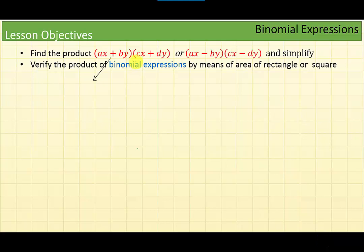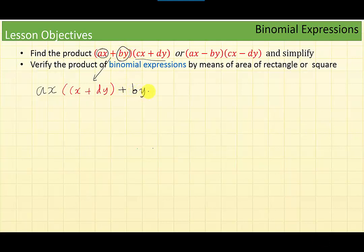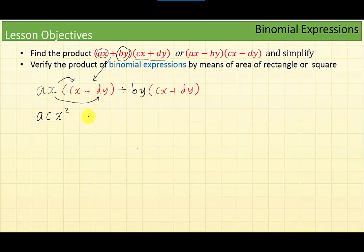To multiply, I need to multiply the second parenthesis first by ax and then by by. So I get ax times (cx plus dy) plus by times (cx plus dy). Using the distributive law, I get ax times cx which gives ac x squared, then ax times dy gives ad xy, plus by times cx gives bc xy.